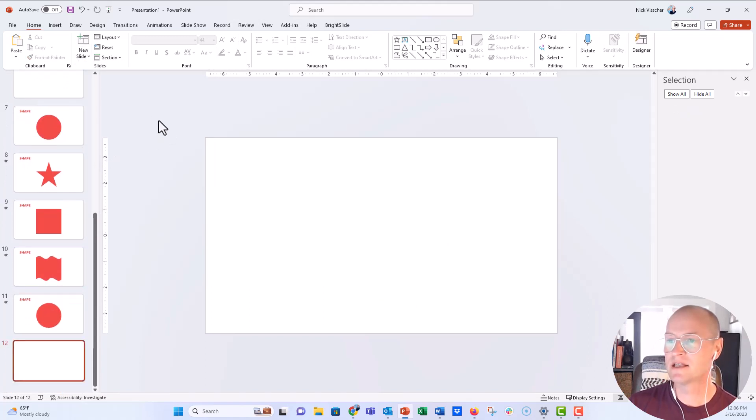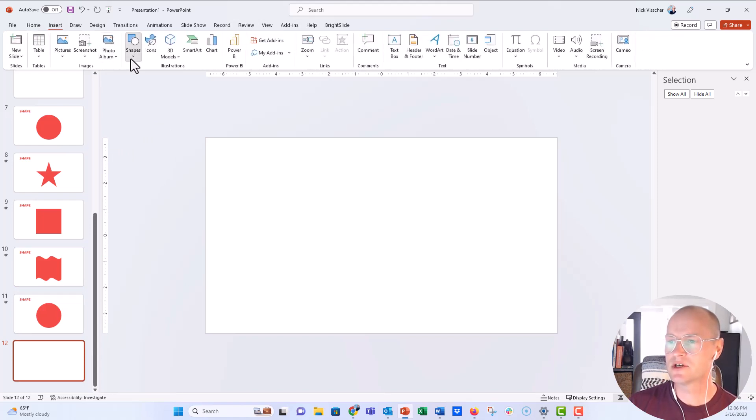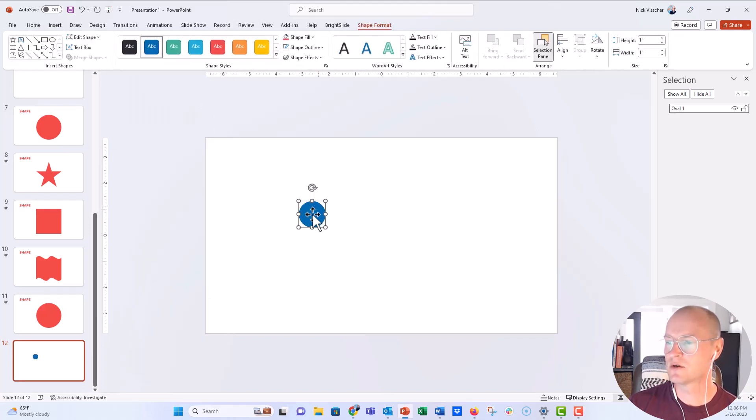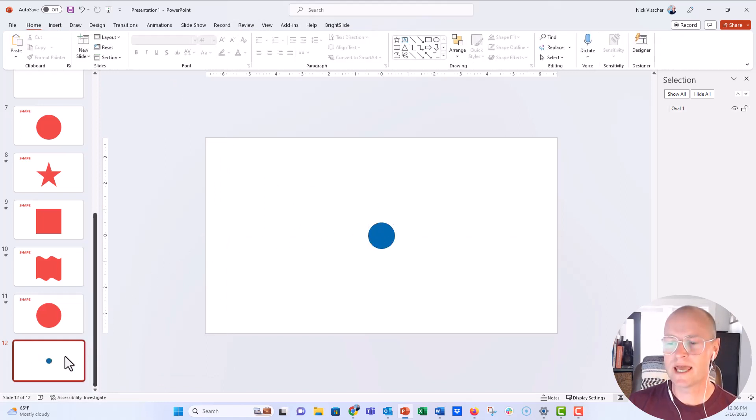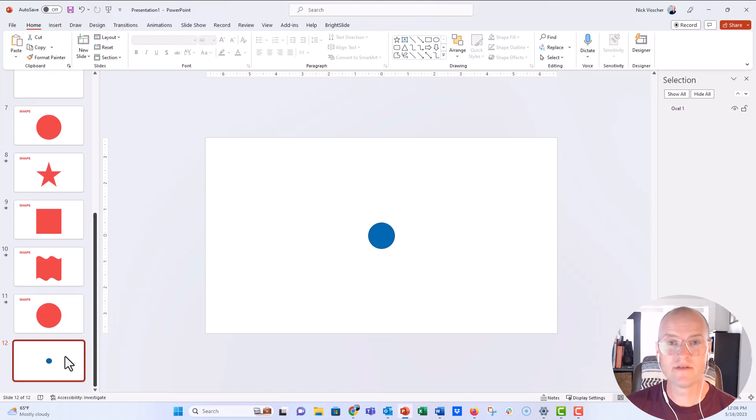I'm going to go ahead. Let's first do that size. So what you need to do is insert a shape. Could be any shape. Let's just do the circle right here. I'm just going to put that wherever you want it on the slide. Now, in order to enable Morph, everything that you have on the slide has to be duplicated.